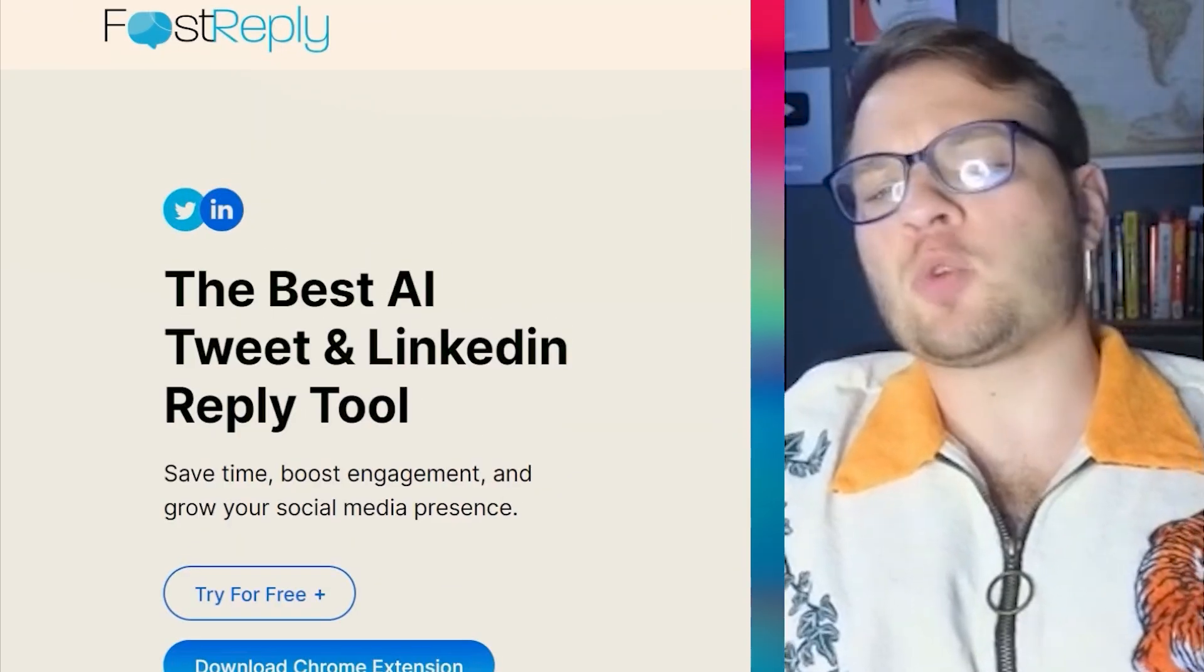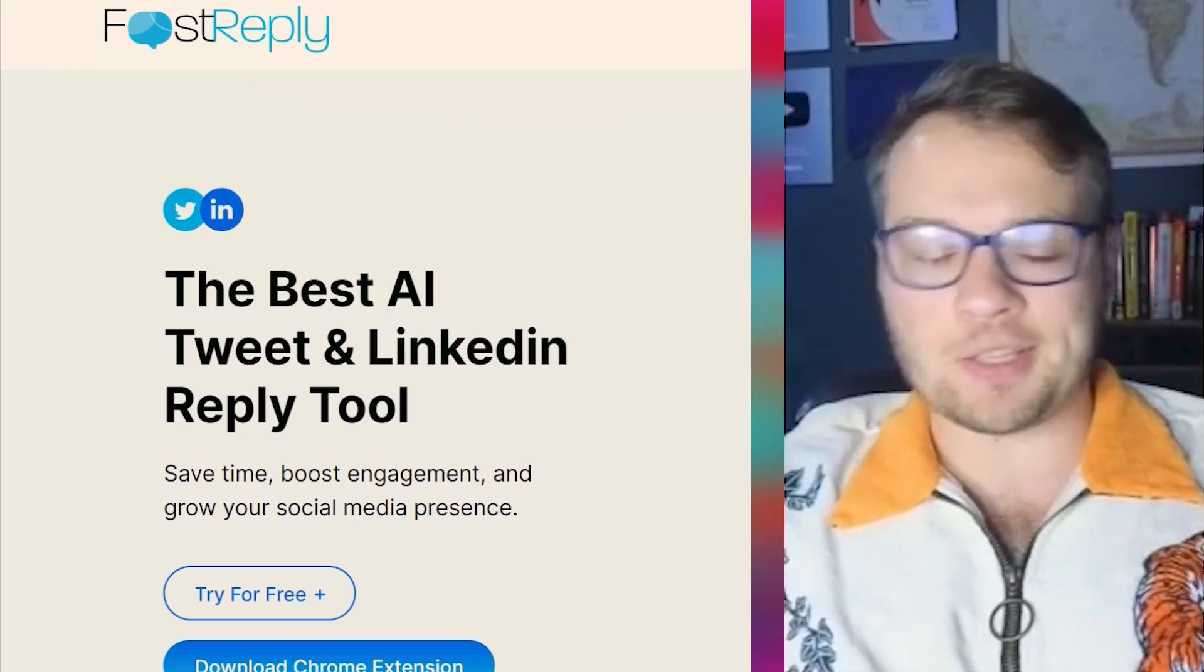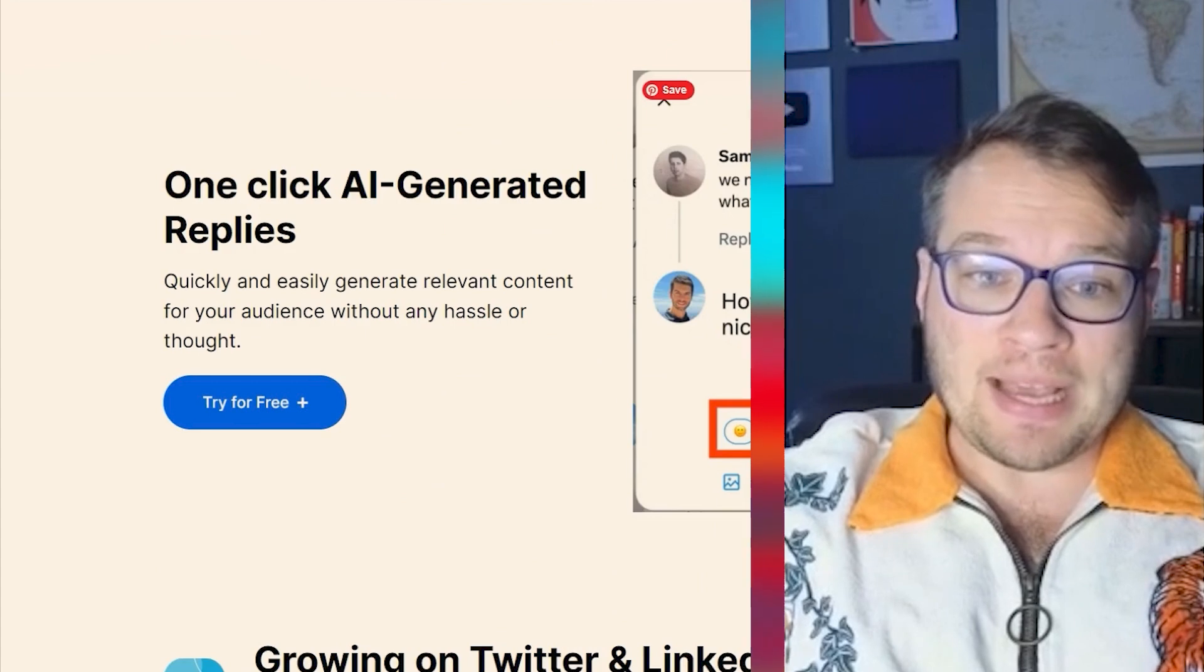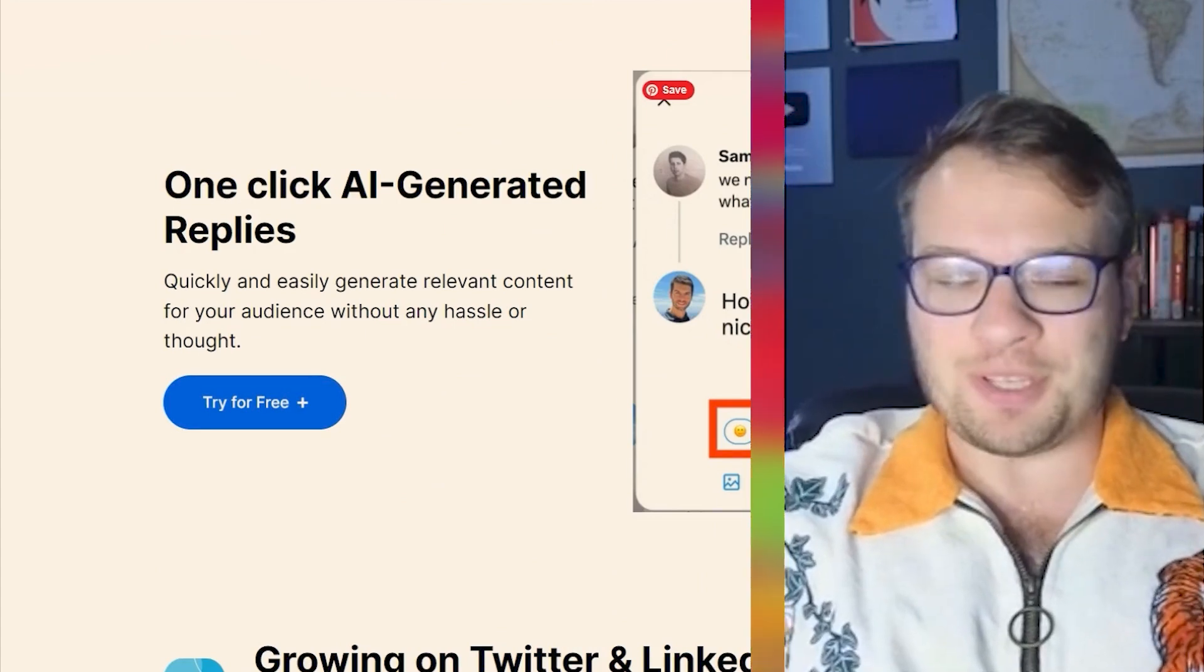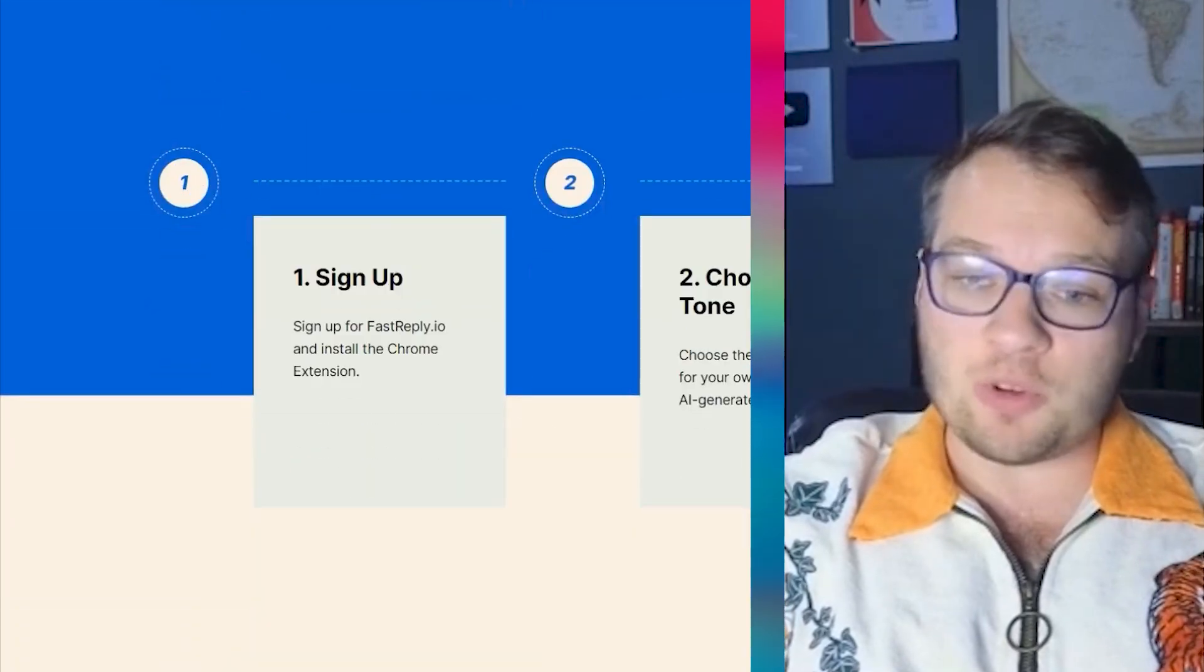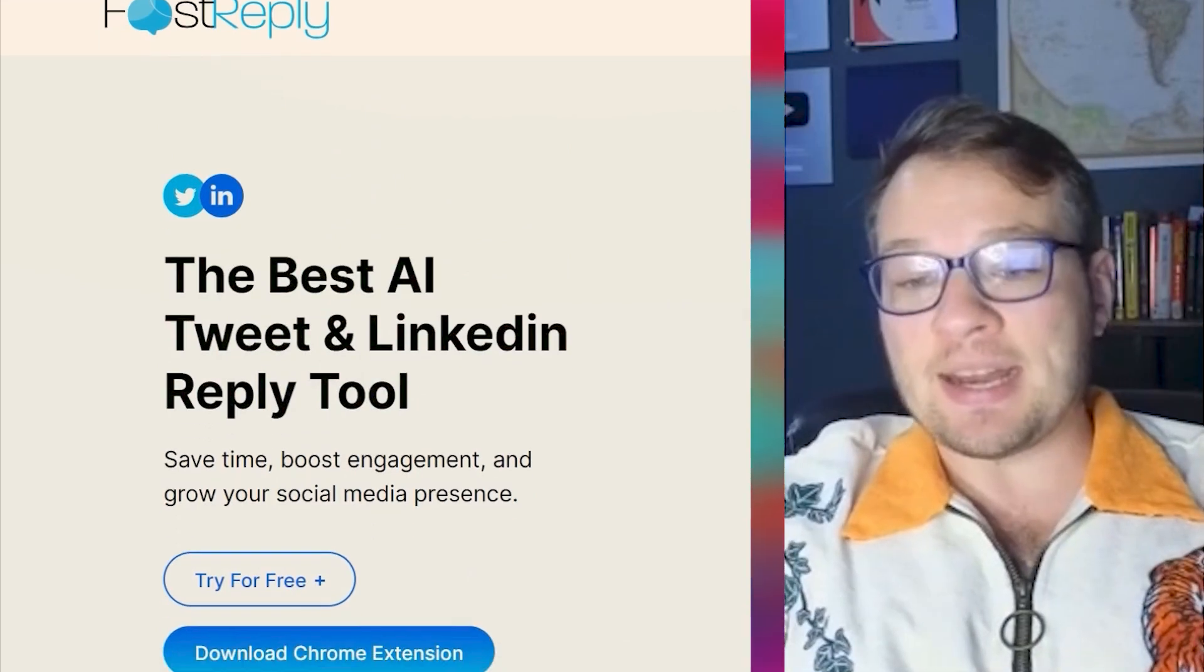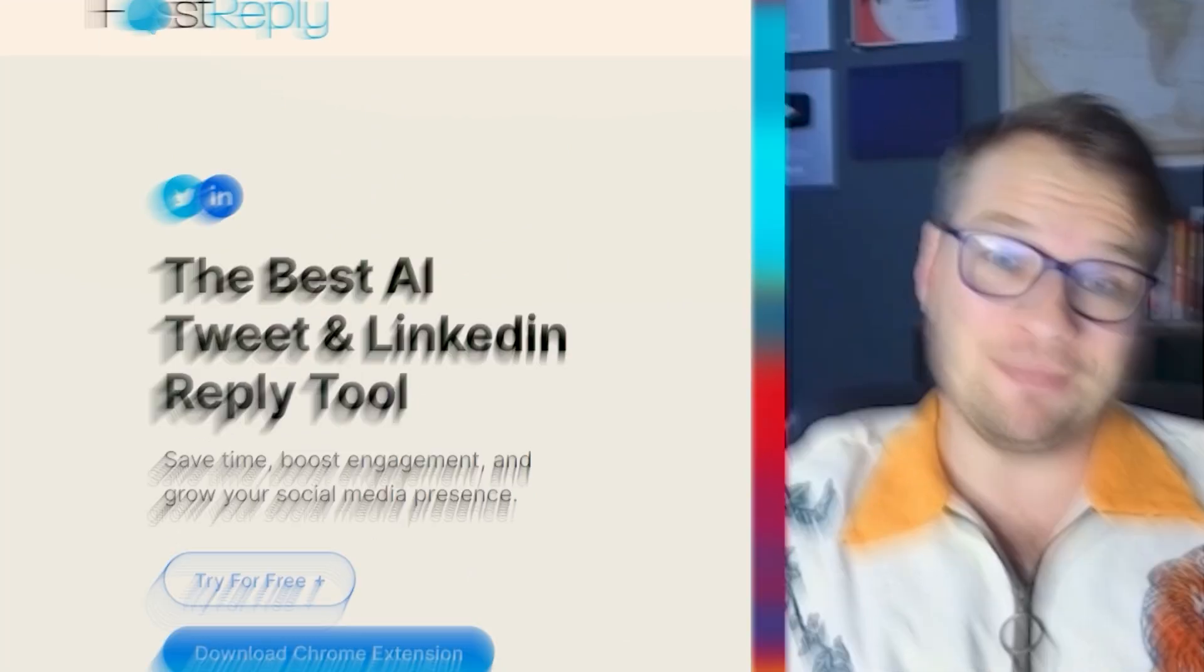FastReply is a really fun AI-powered Twitter or X and LinkedIn automation tool. Basically, it replies to any thread for you. So you can use this to grow your Twitter account, grow your LinkedIn following, build engagement. Let me show you how to set it up and how it actually works because it's actually a lot of fun.